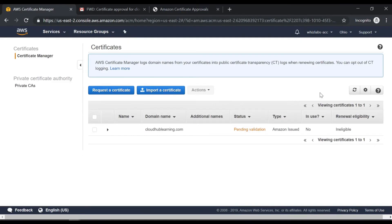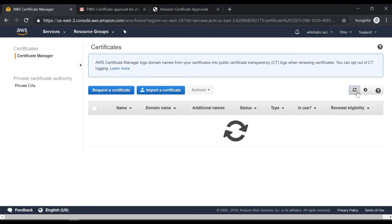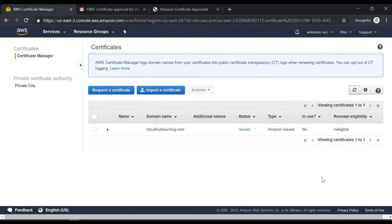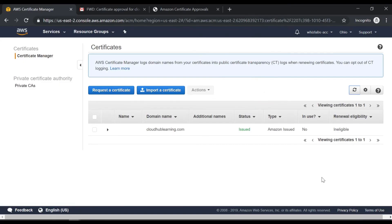Now if you go back onto AWS certificate manager, you can click on refresh and now you can see the status has issued. So now remember you cannot actually download the certificate. But what you can do is that you can associate this certificate with other services which are available in AWS such as the Elastic Load Balancer, AWS CloudFront, etc.